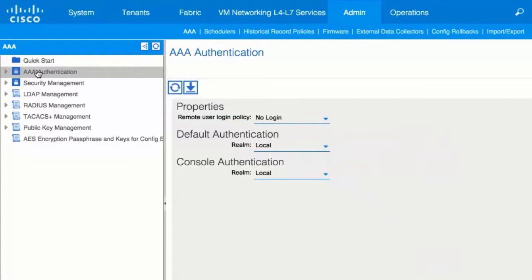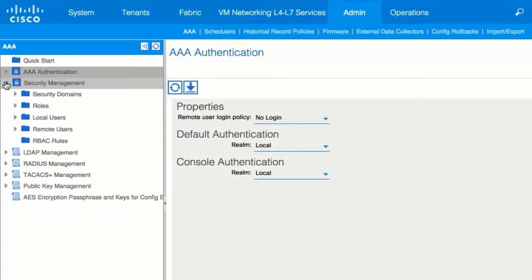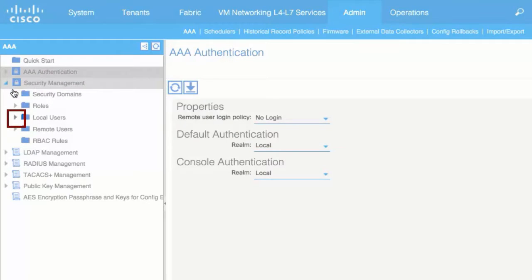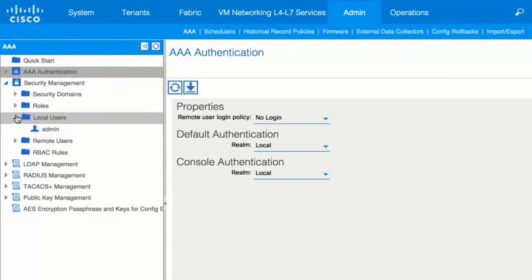In the left navigation pane, expand Security Management and Local Users. The Admin user is present by default.